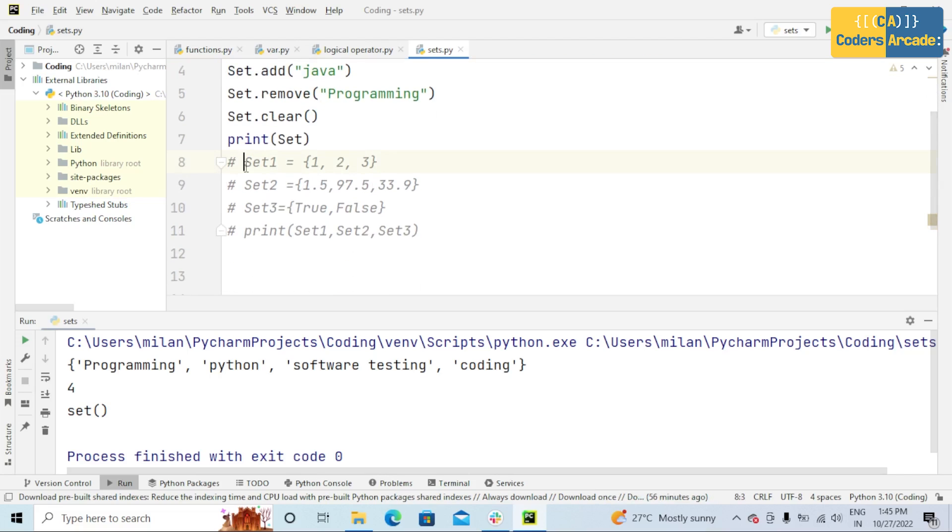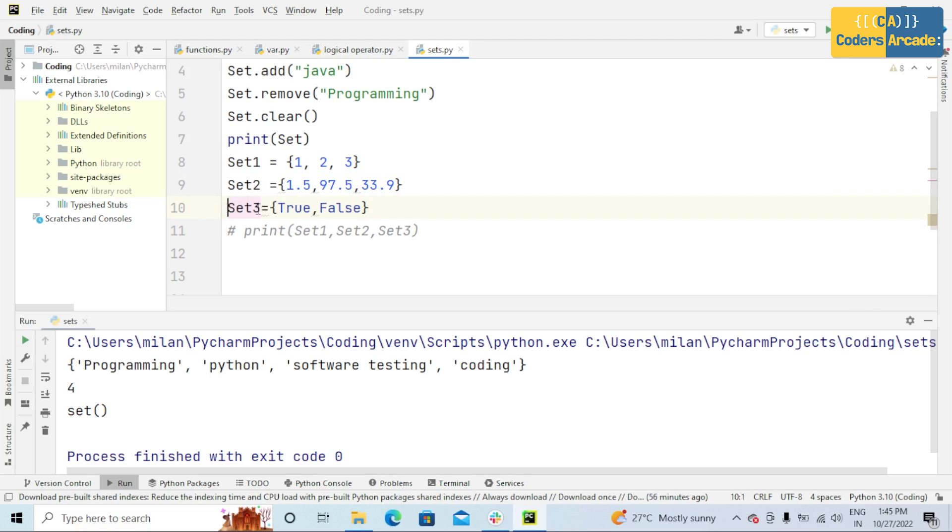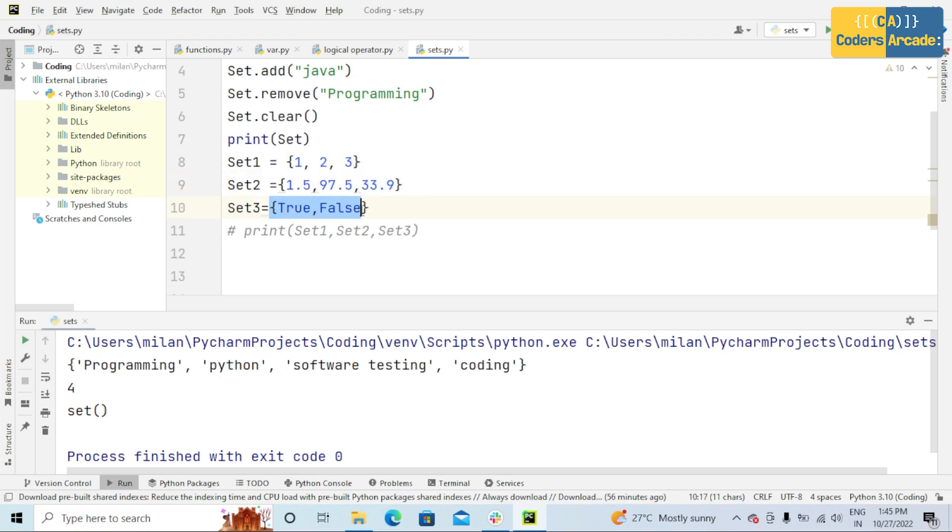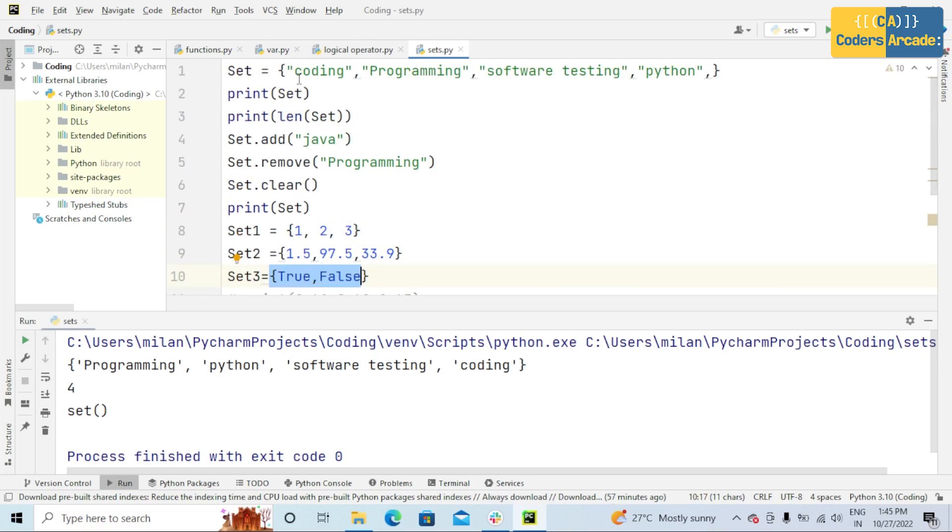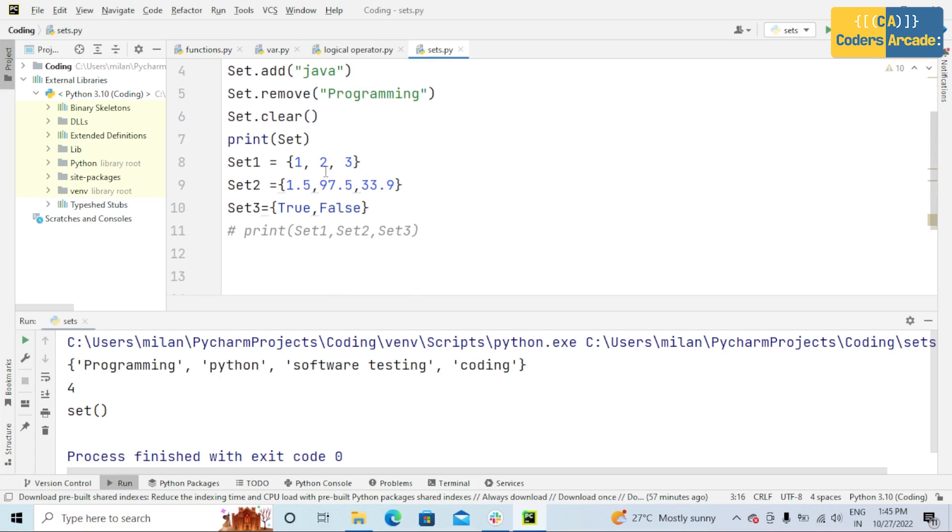And here, in set1, set2, set3 variables, I have taken integer, float, and also boolean. That means set items can be of any data types. It contains different data types such as in the first line of code, here I have taken string.